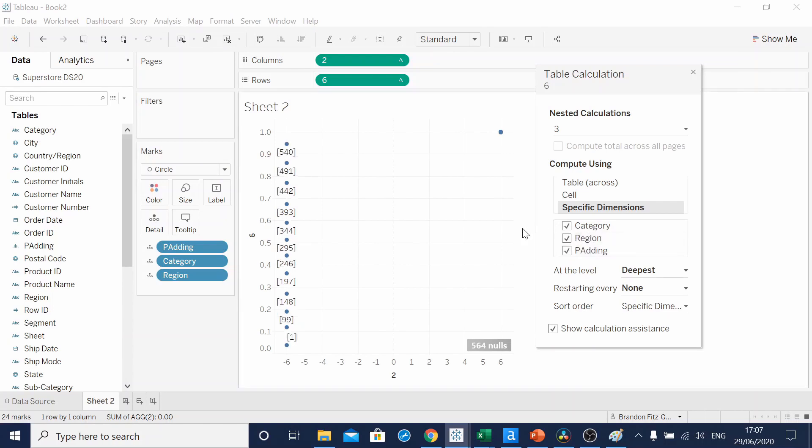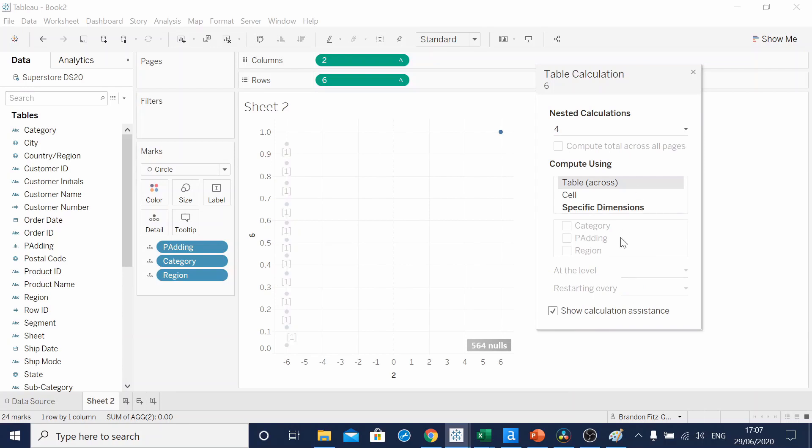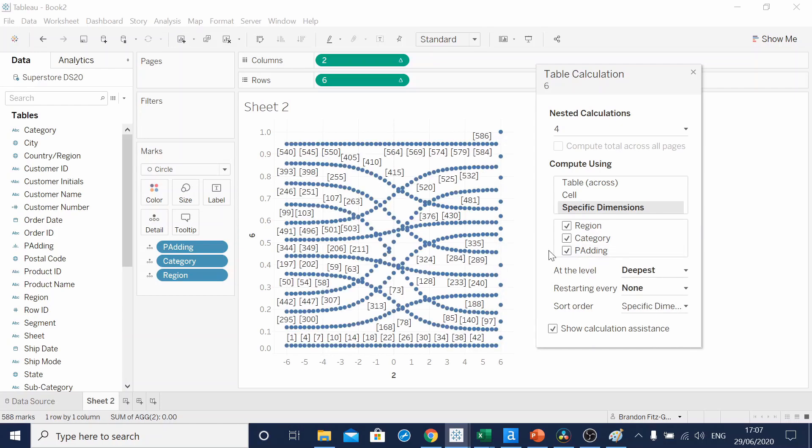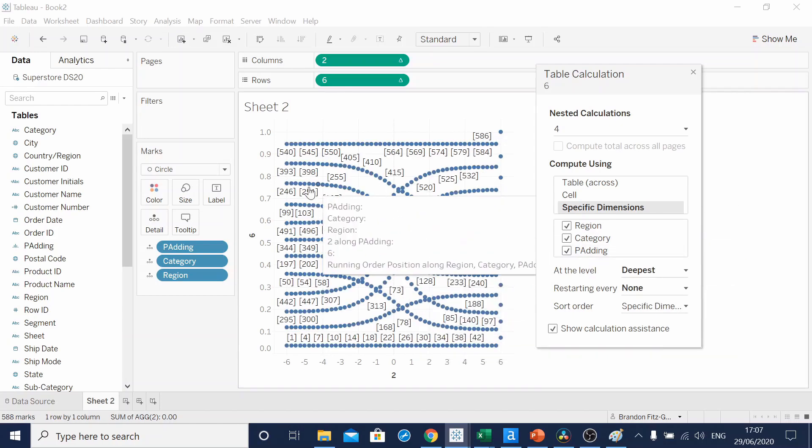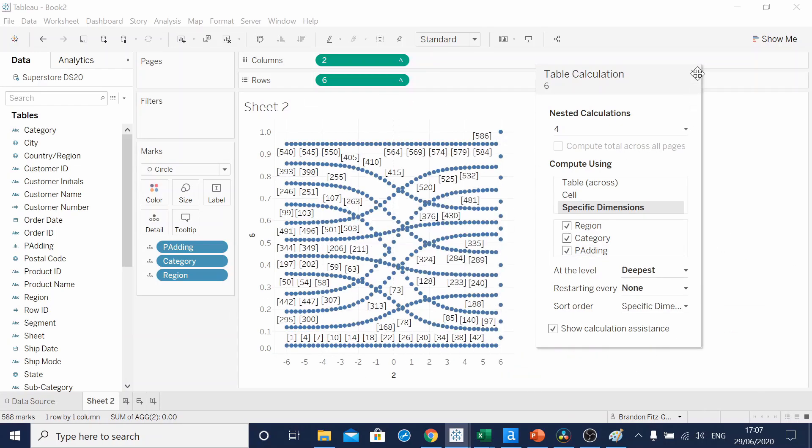And then the order of category, region, padding. For four, we're going to have all selected, but region, category, padding. You can see our chart is starting to form.